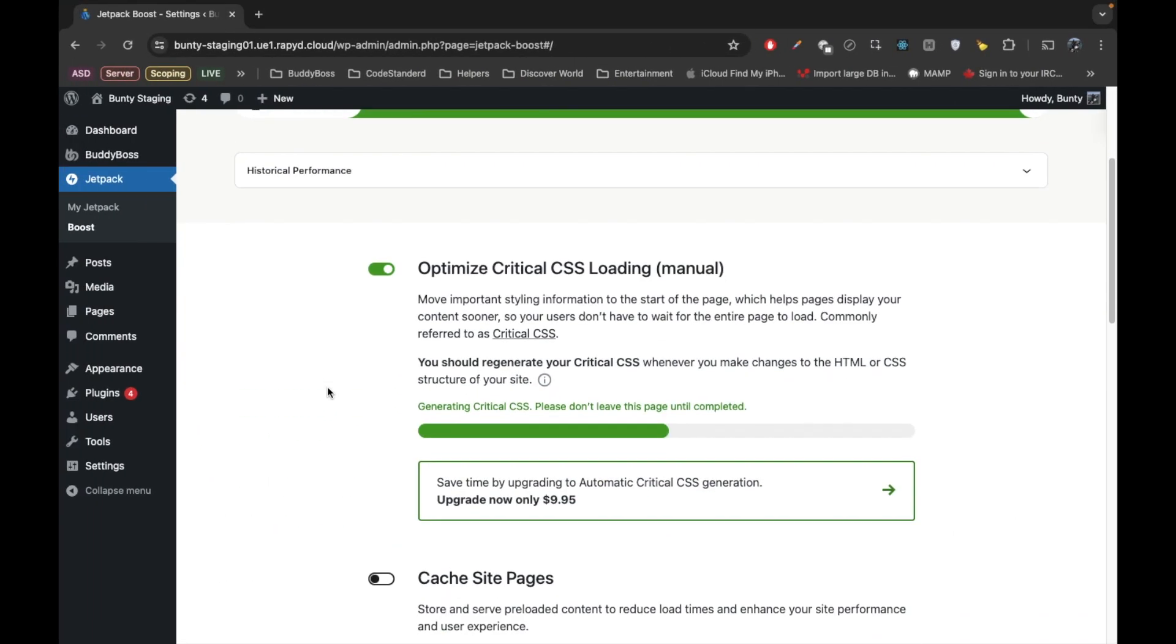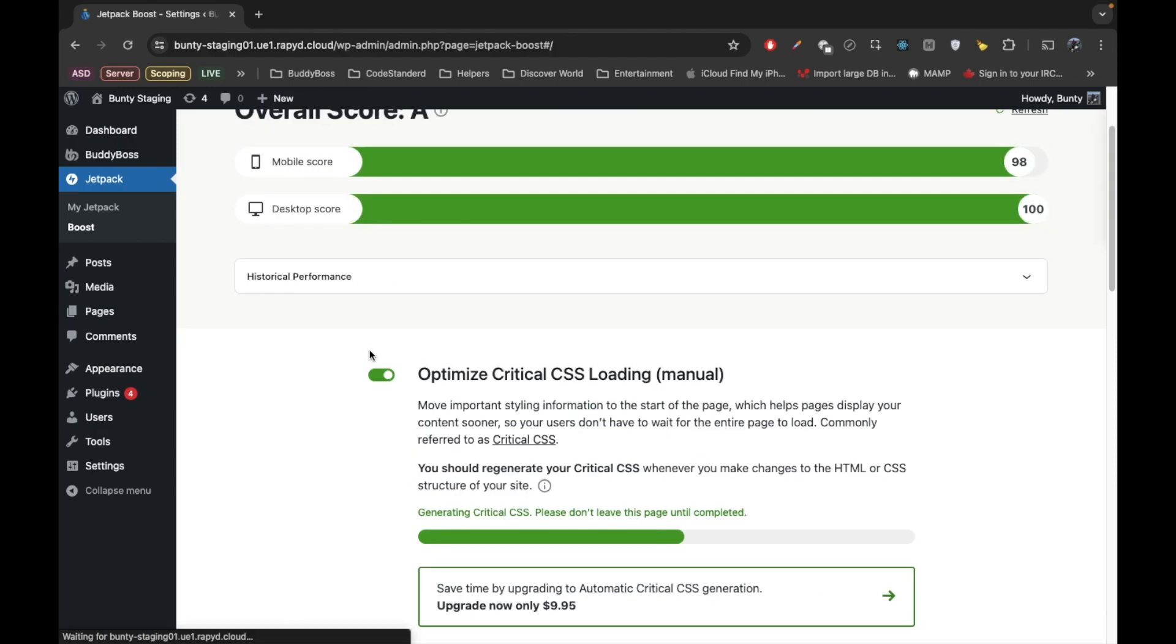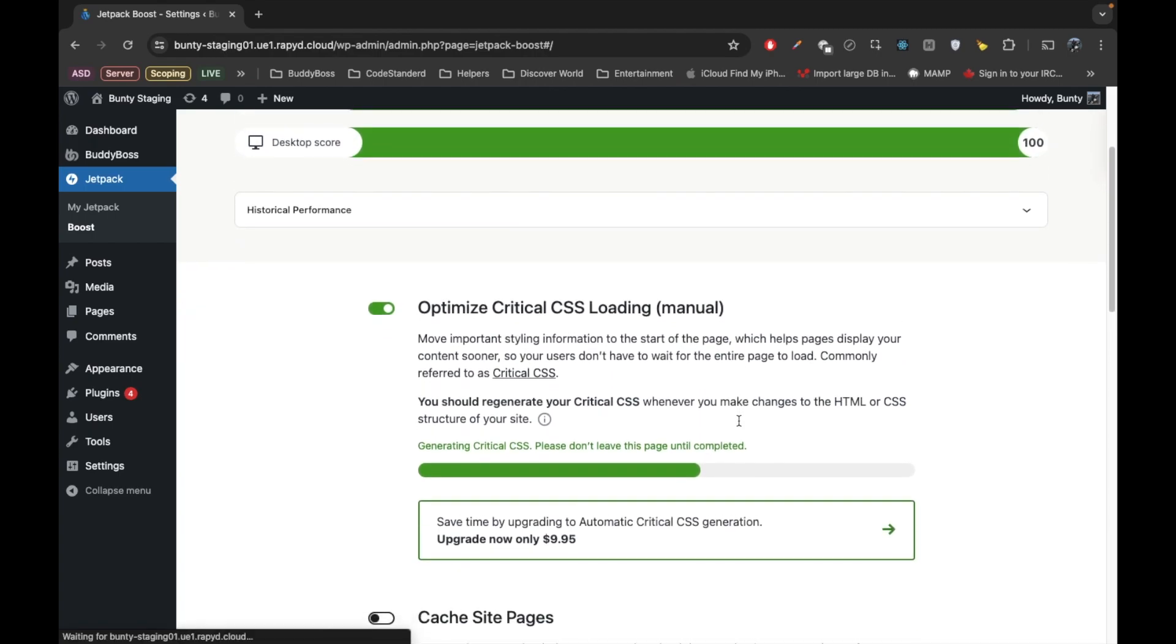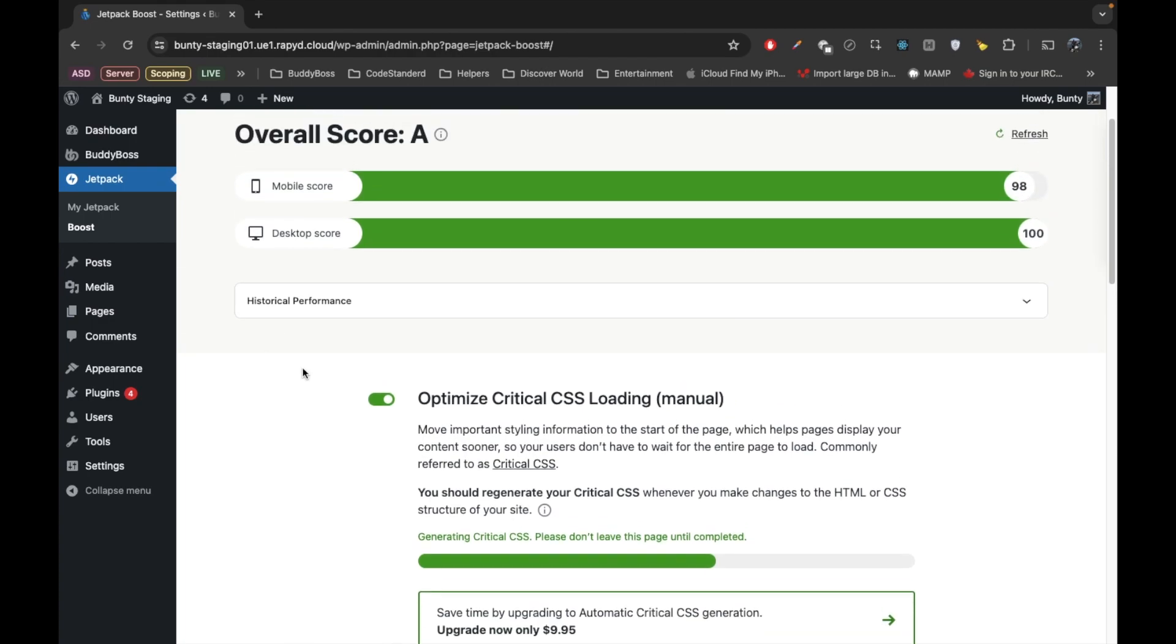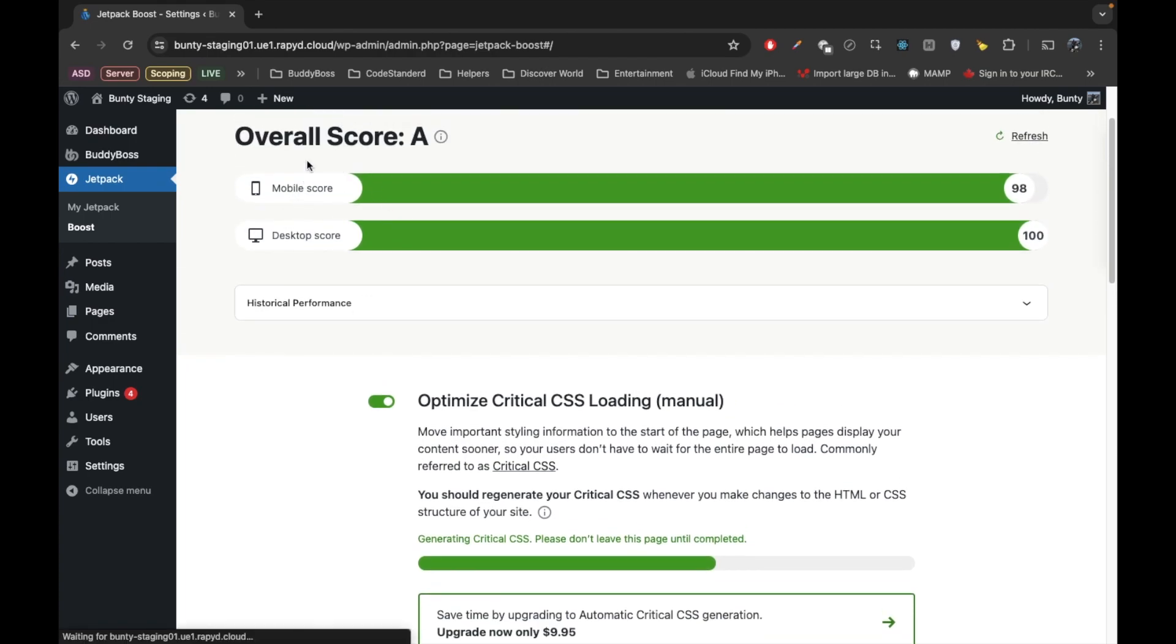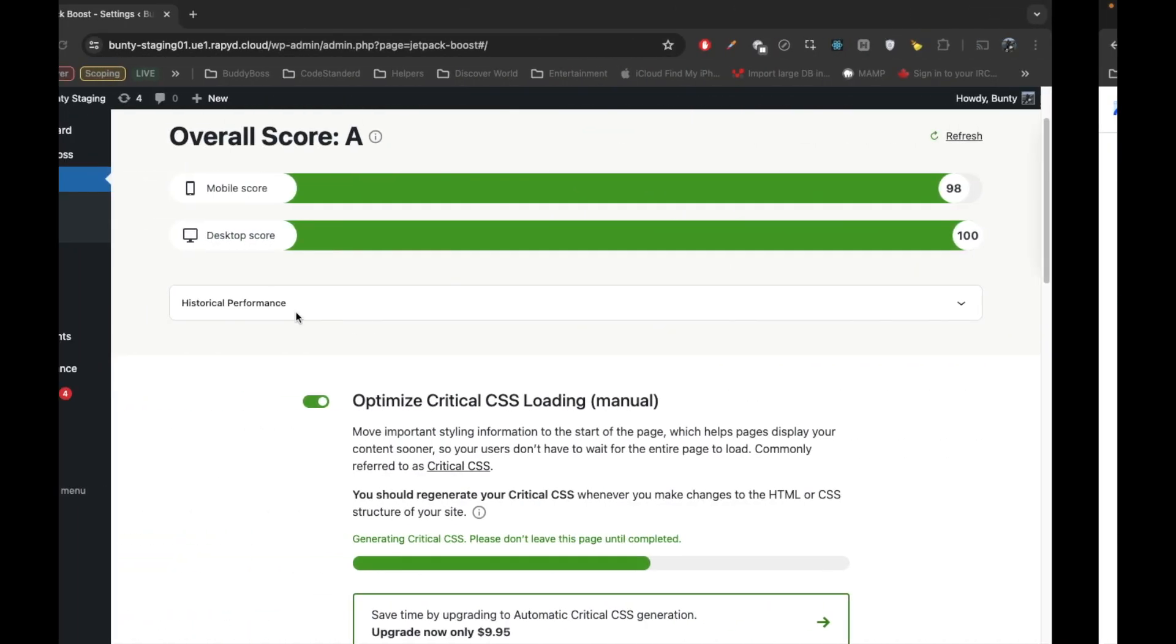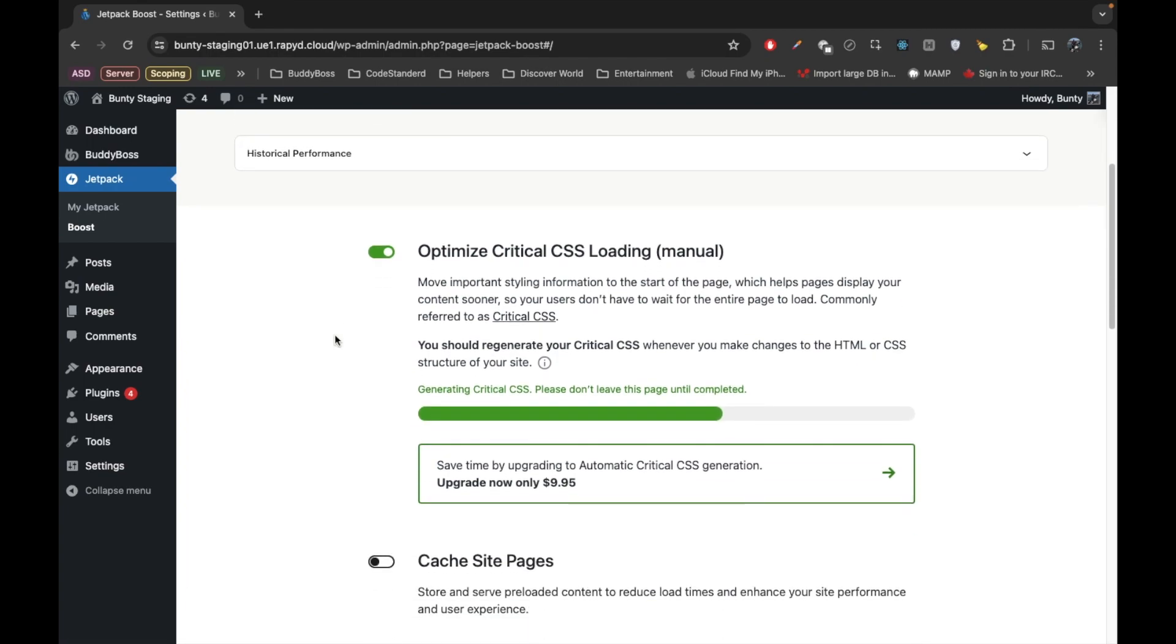So CSS is generated now? No, it's not generated yet. It is still doing something. Let's wait. But I counted score here as well and it's mobile giving 98 and here we got 97, so there may be some minor difference between the scores.